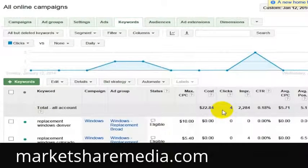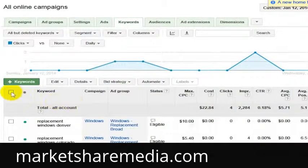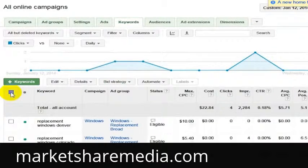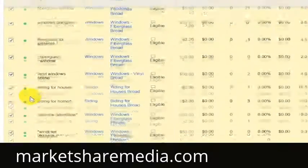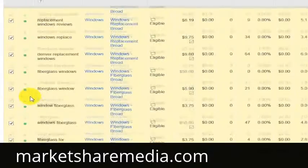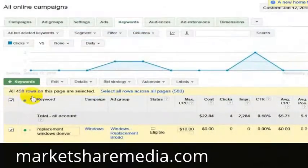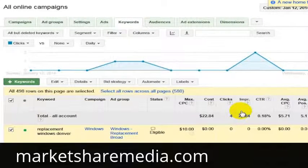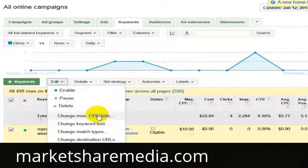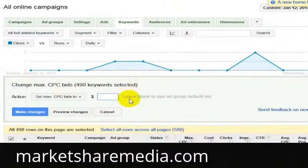It's a very competitive market. But if you want to edit across the board — what we're doing for this campaign right now is just trying to get a feel for what is available in the market — you go up here to this keyword checkbox, which is going to select all of the rows on the page. Then inside of here you go ahead and click Edit and change your max CPC bids. Right now we're going to bump this up to $50 per click.